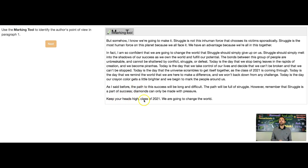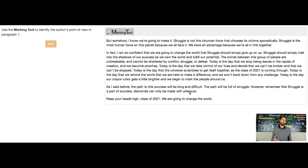Sometimes you want to look at the last sentence or the last couple of sentences. For example, it says: 'As I said before, the path to success will be long and difficult. The path will be full of struggle. However, remember that struggle is a part of success. Diamonds can all be made with pressure.' So she's talking about these challenges almost like they're a good thing — like these challenges can help us — and there's a positive twist on this. And then: 'Keep your heads high, class of 2021. We're going to change the world.'